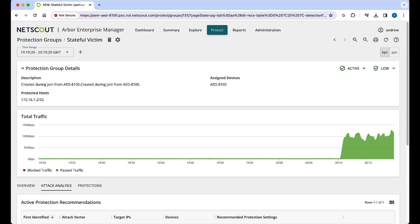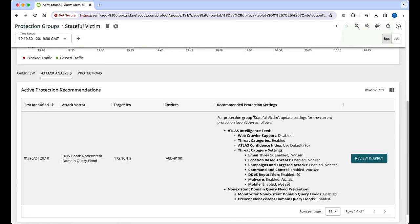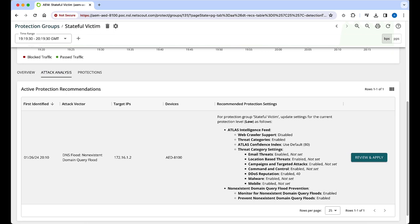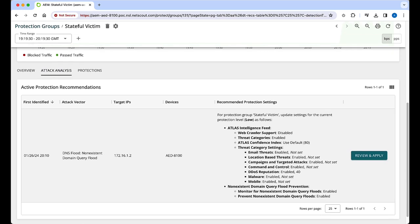Like the main dashboard, our traffic graph shows the massive increase in traffic load. Scrolling down, we can look at the attack analysis tab and see adaptive DDoS recommendations for mitigation.